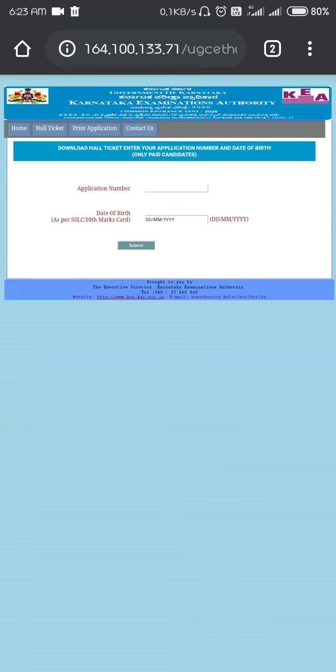So this is how you can download your admit card or hall ticket. Thank you so much for watching this video, and I wish you all the very best for the examination.